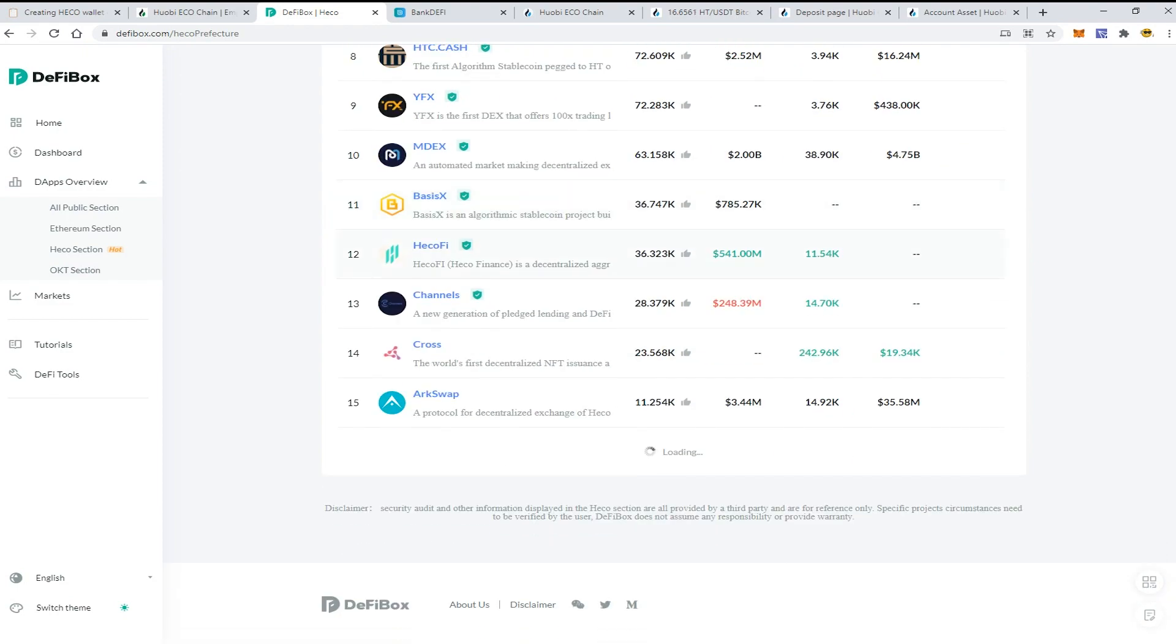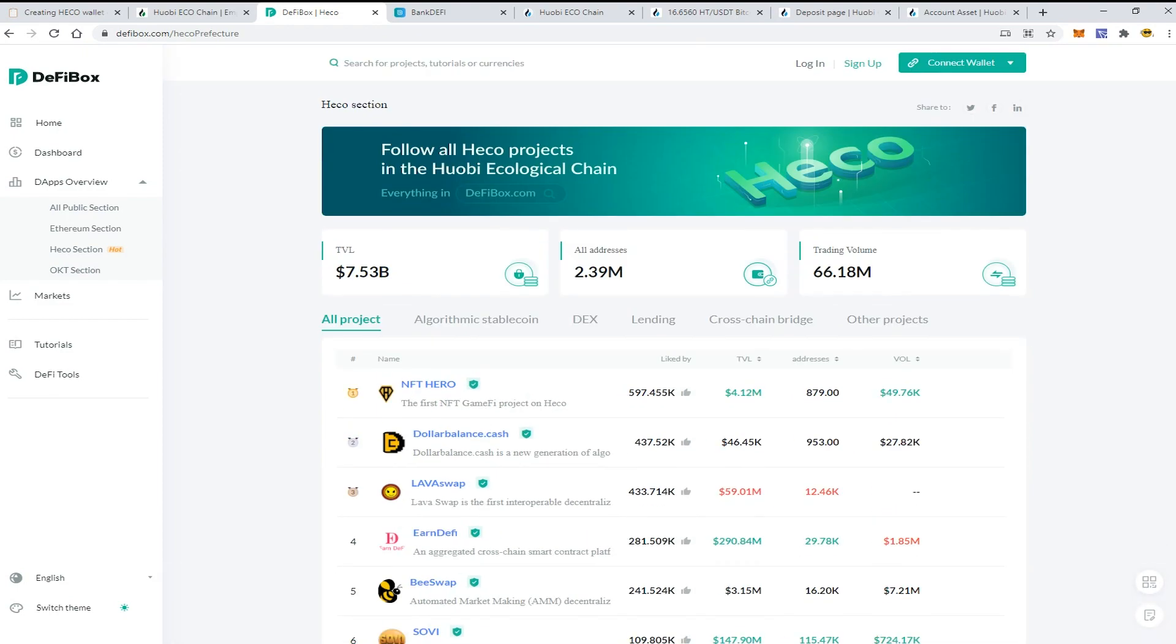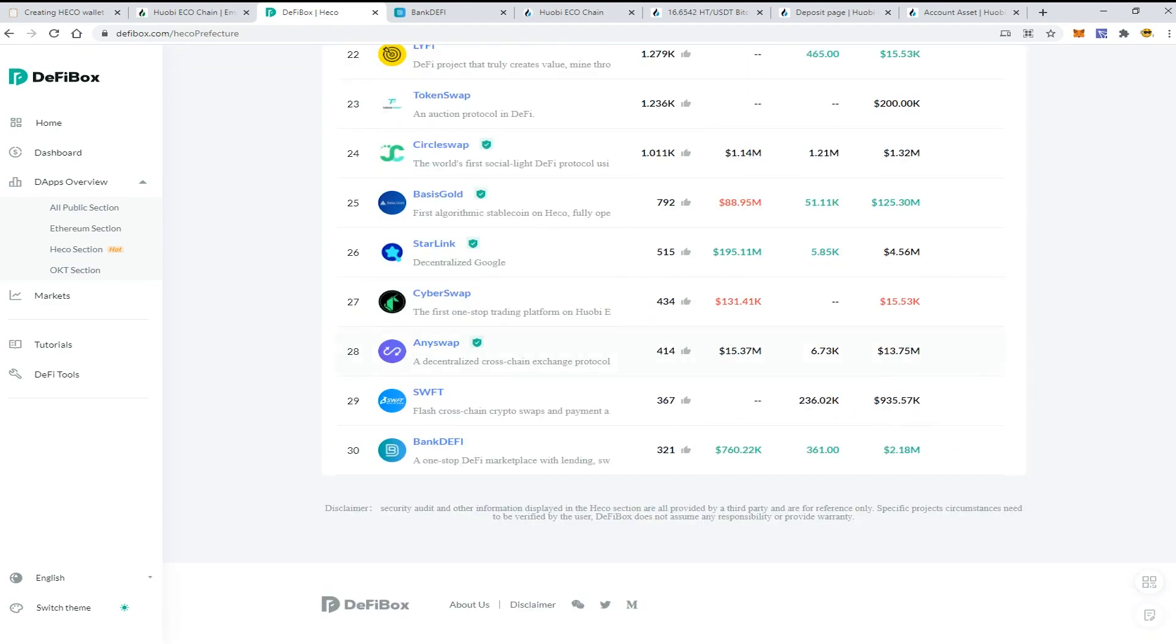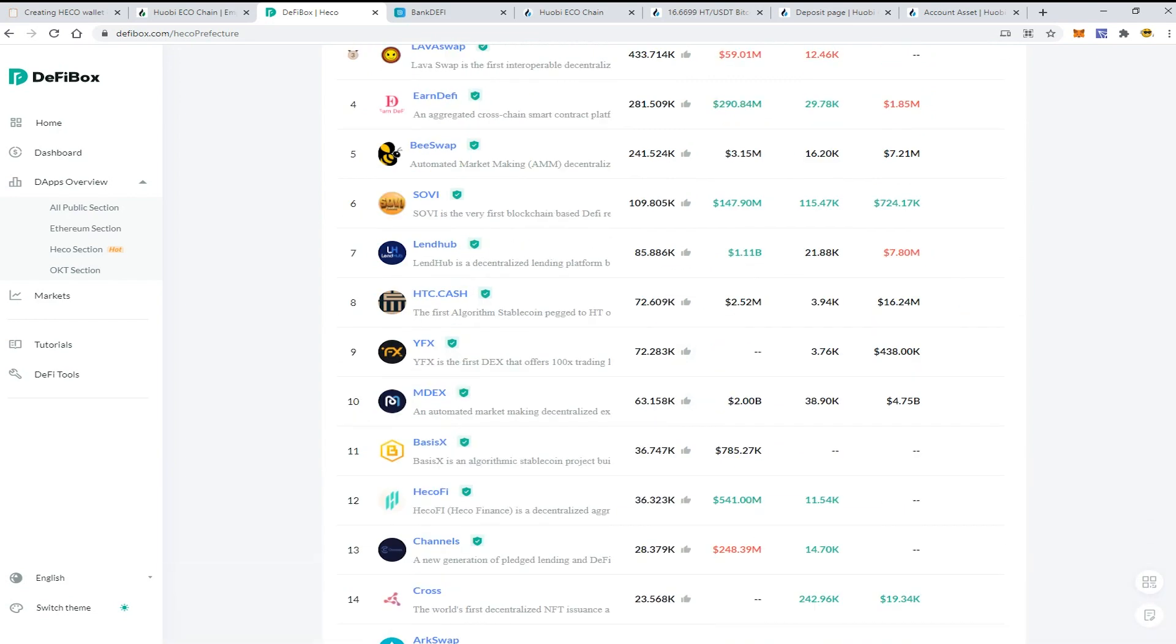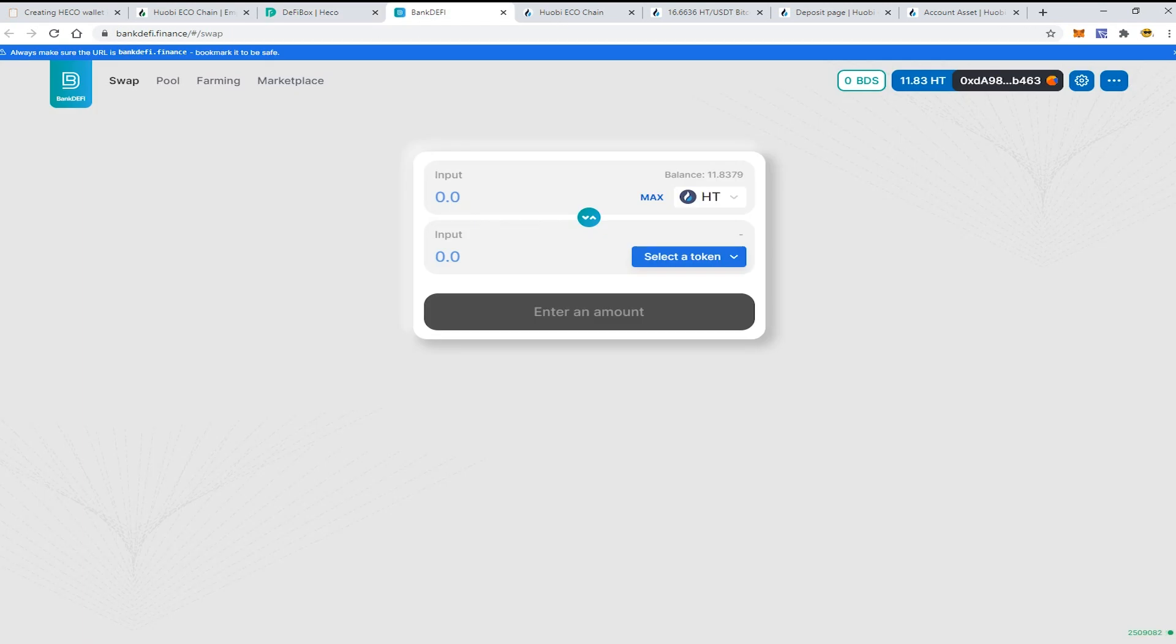I have chosen the mdex.finance platform which is like a Uniswap application for the mainnet. You can swap some coins and do some transactions. Let's check it - how does it work.